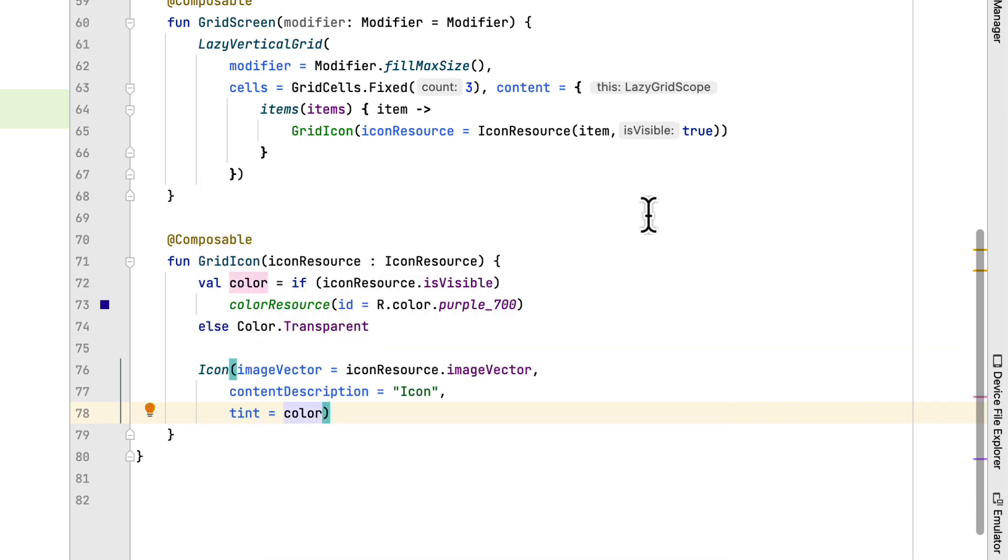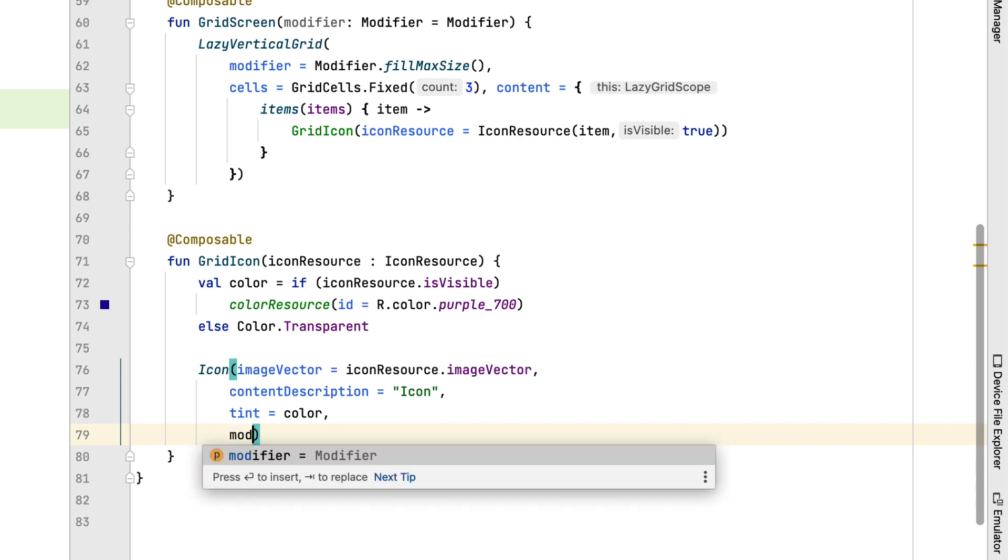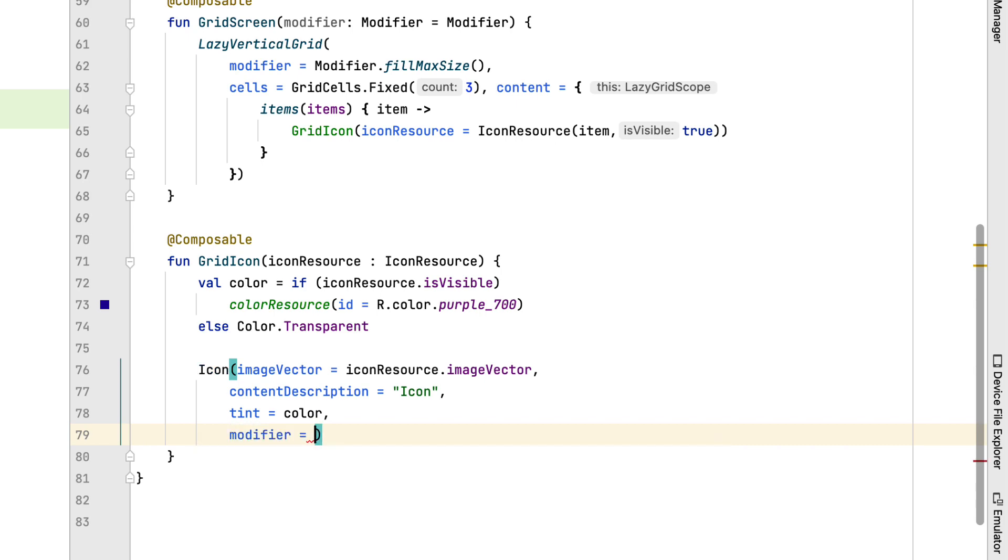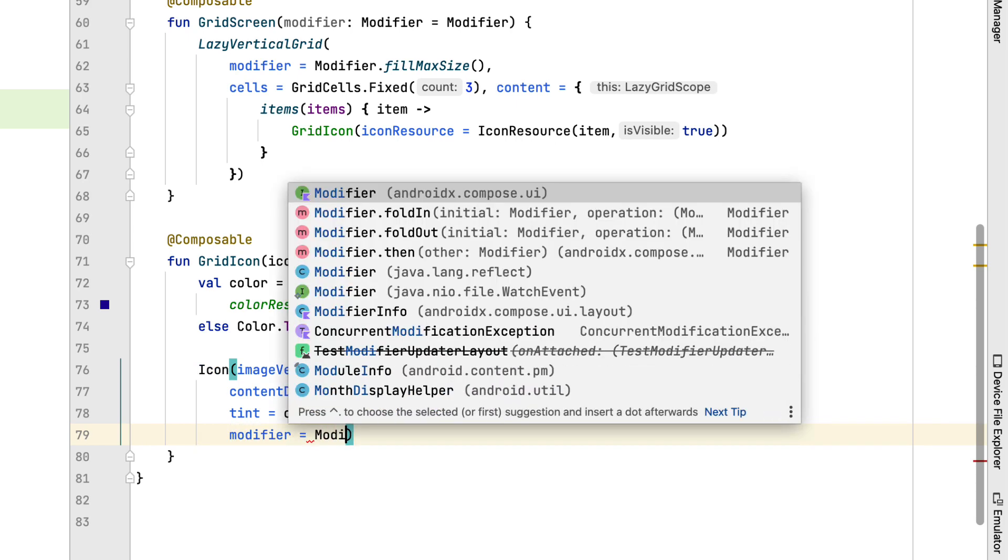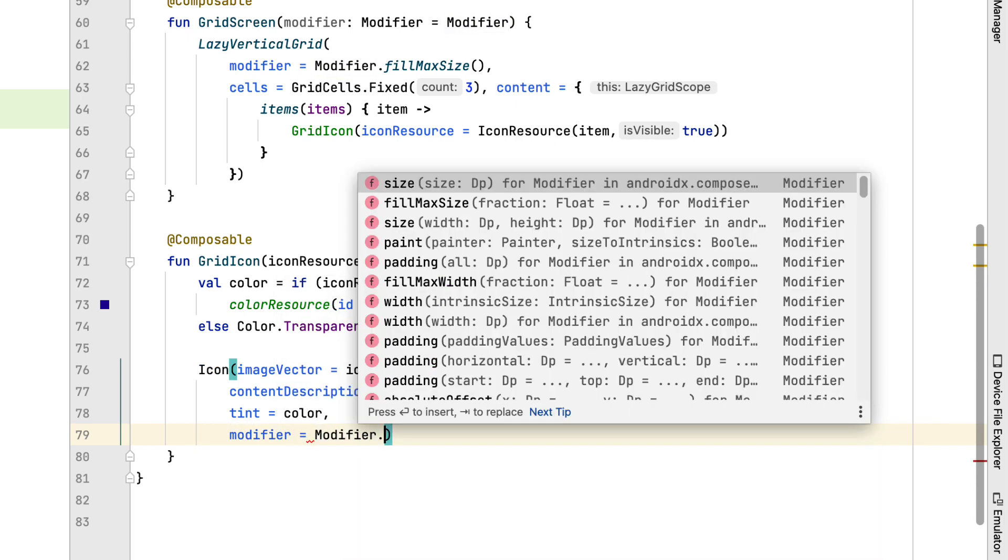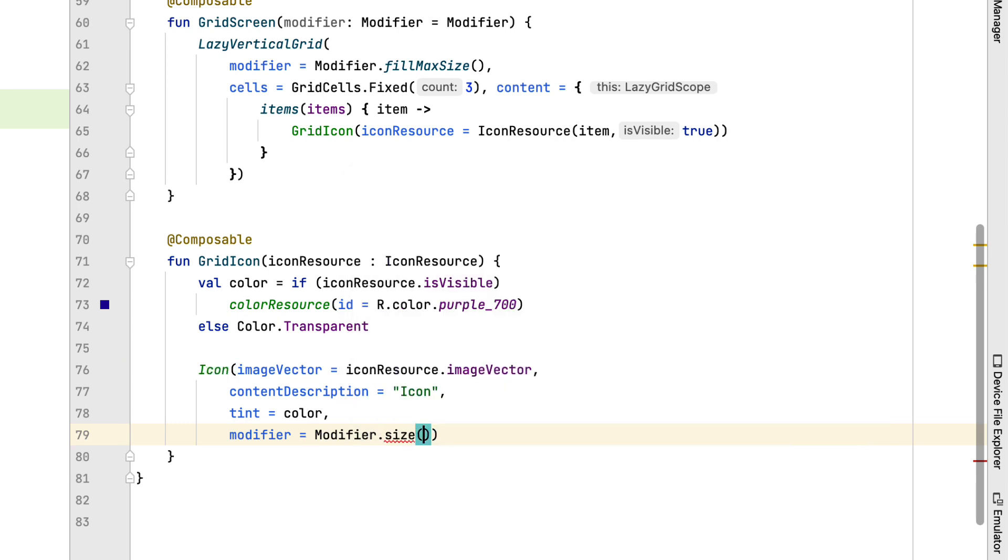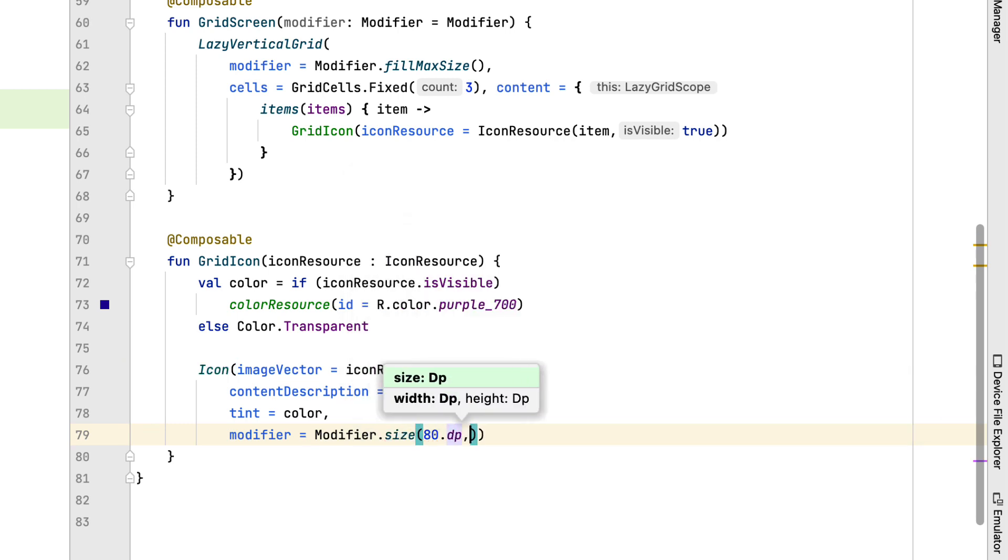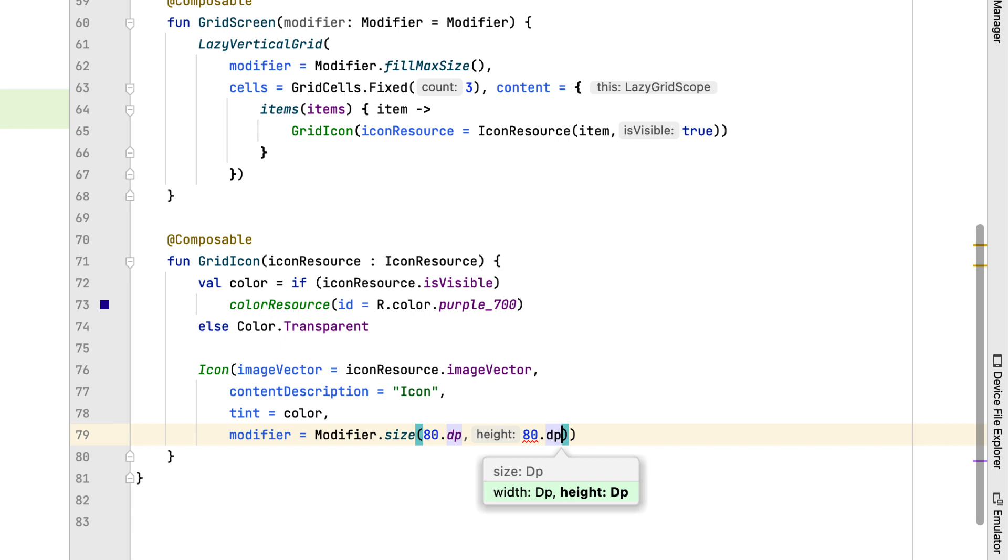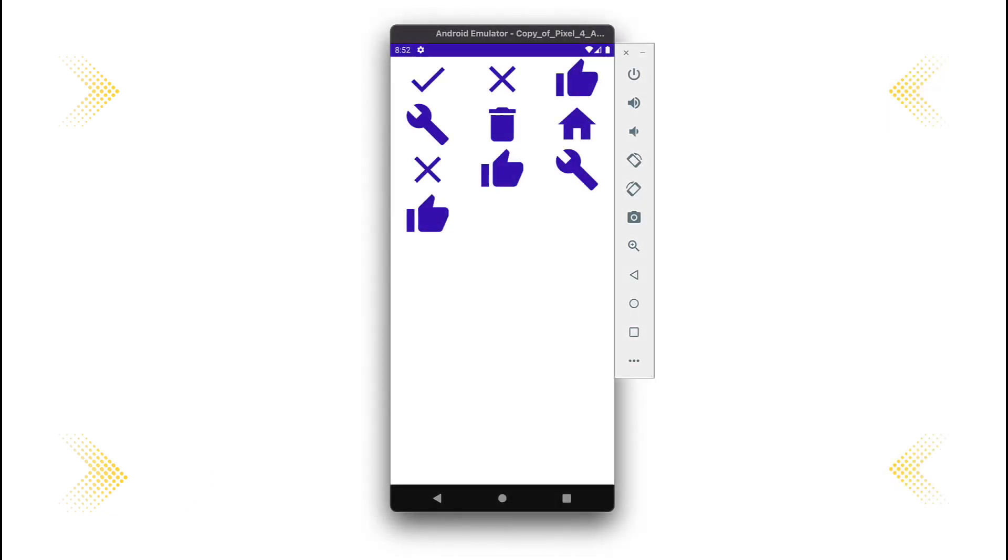I will adjust the size of the icon a bit to make it easier to see. Now we proceed to build the application to see the result. Awesome!